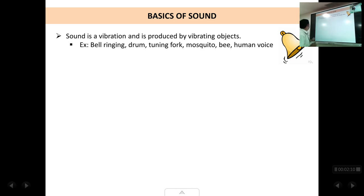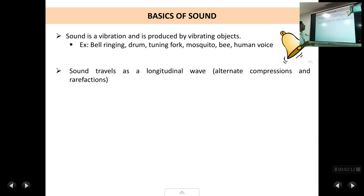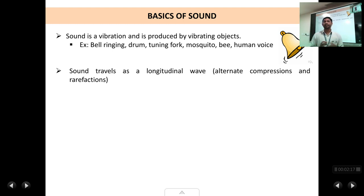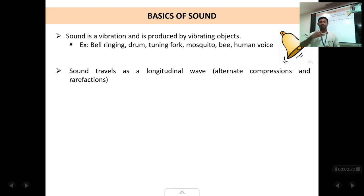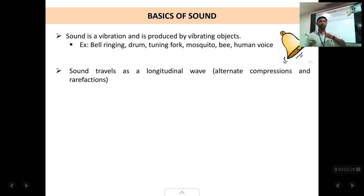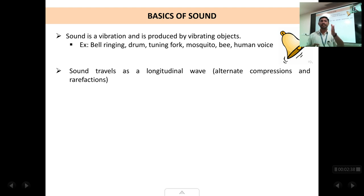The next thing about sound is that sound is a longitudinal wave. There are two types of waves: longitudinal and transverse. Sound is a longitudinal wave wherein the vibrations occur in the same direction as the propagation of the wave. As the wave is moving away, the vibrations of the medium also occur back and forth, to and fro, in the same direction parallel to the direction in which the wave is propagating.